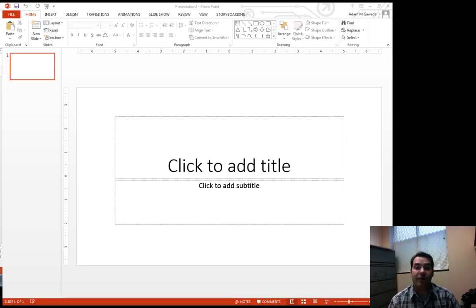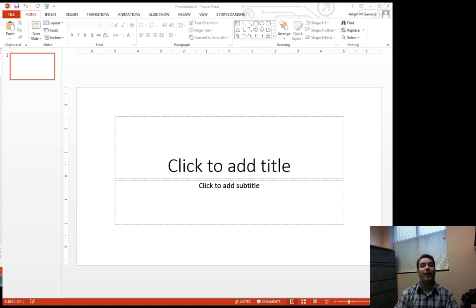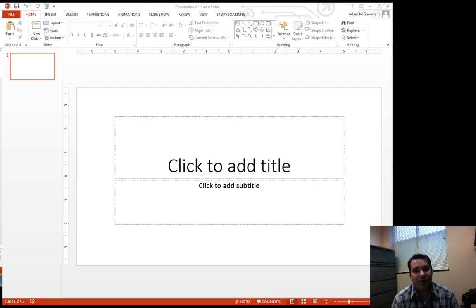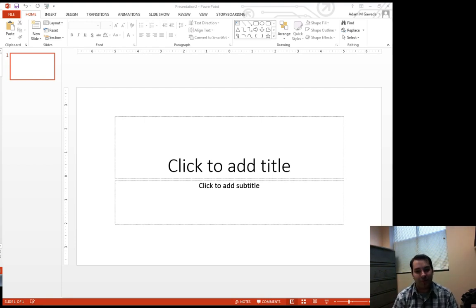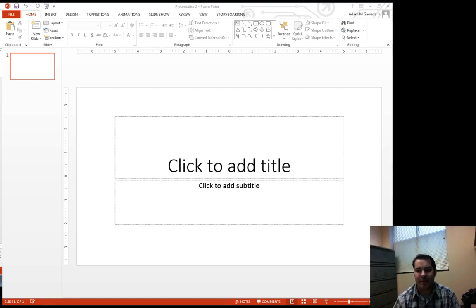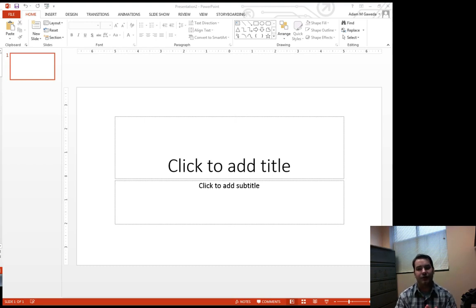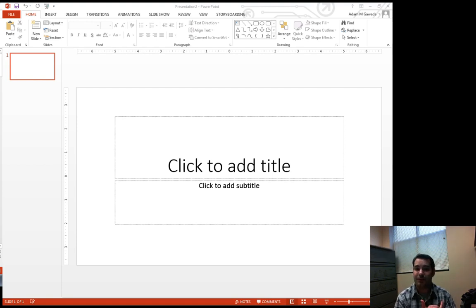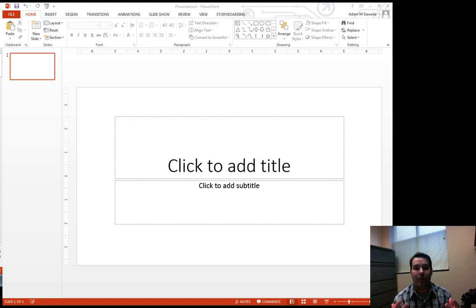So the last program we are going to cover in CIS 110 is Microsoft PowerPoint. Ta-da! As soon as you open it up, it's already giving you your first slide, and we'll talk about that in just a second. This is just like when we would use Microsoft Word, which would open up into a blank document, or Microsoft Excel, which would open up in a blank spreadsheet. The same thing is happening inside of Microsoft PowerPoint.